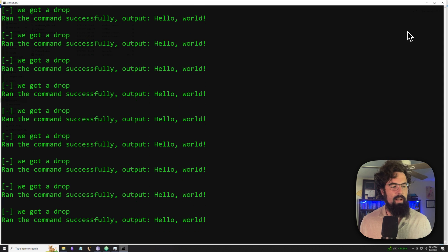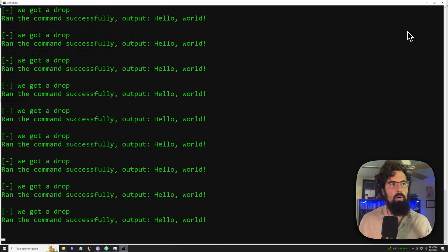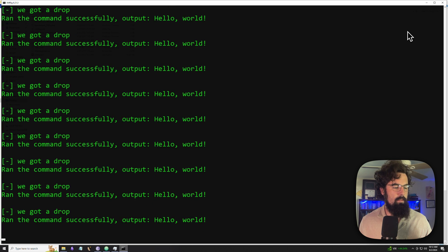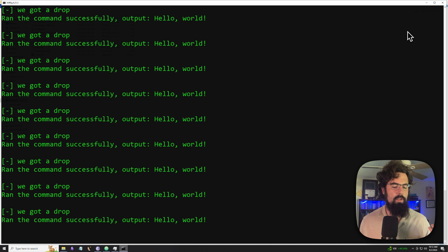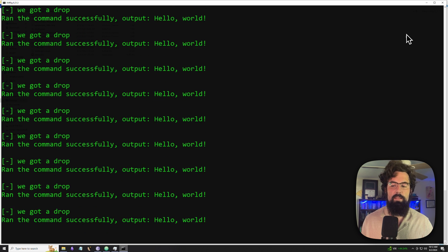That is about it for a very simple dropper or very simple mining type malware. The next episode will probably be on creating RAT functionality within the malware — that'll probably be the next one in the malware development series.